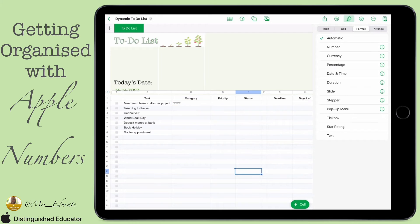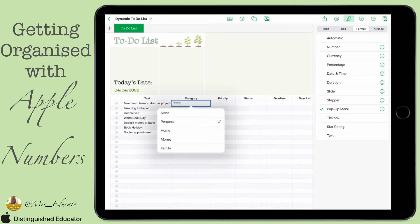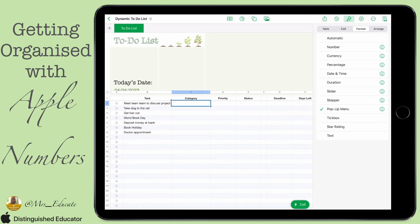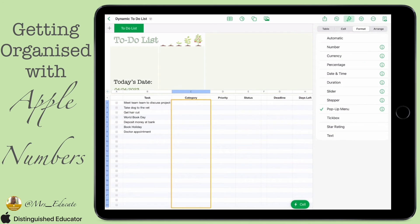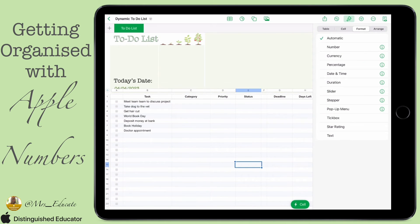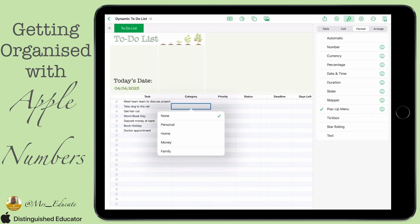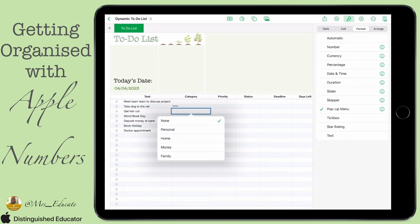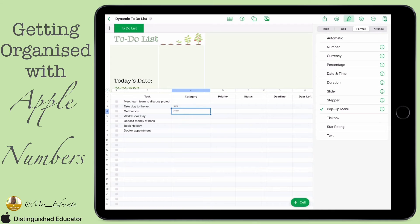You can see that I've auto-filled it, but I didn't change it to None in the first one, so it's auto-filled it already filled out. So make sure you're on None, then auto-fill it down, and then all the cells underneath will allow you to use this drop-down menu.